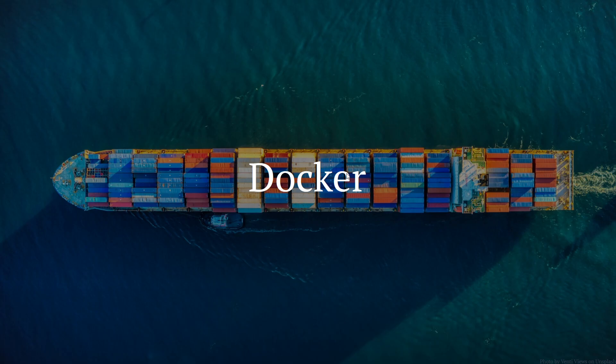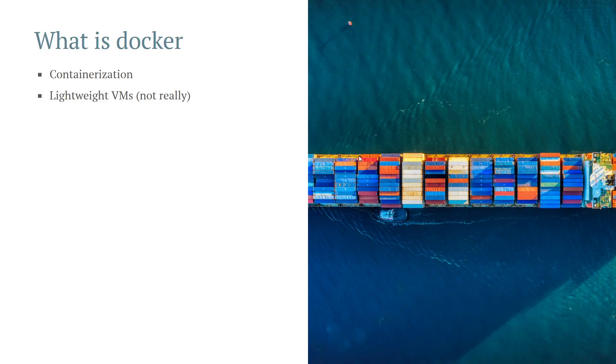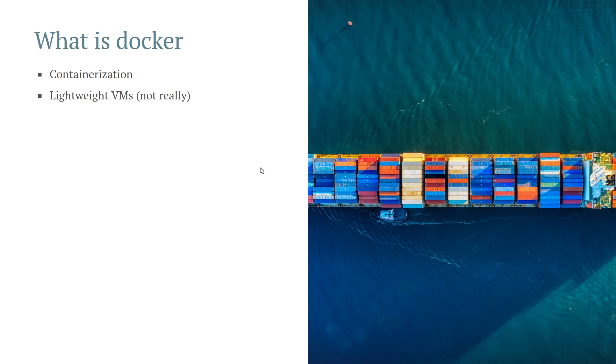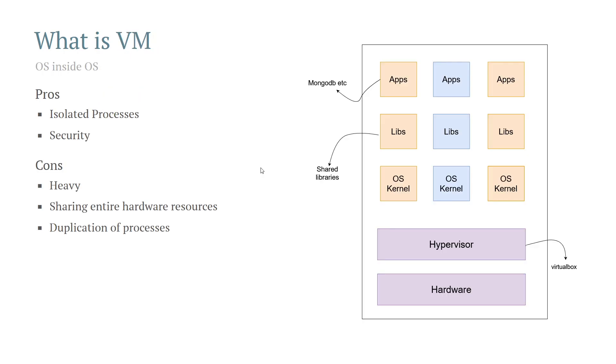Docker is basically a containerization platform. In short, you can use Docker for installing your applications in an isolated space so that they don't directly interact with your operating system. There are many reasons why you would want to do that, including security, as well as ease of installation and removal. Before understanding Docker and containerization overall, you need to understand what exactly a virtual machine is.